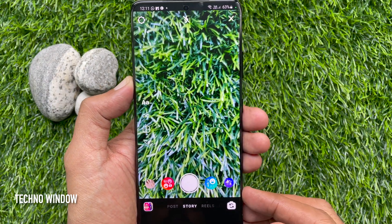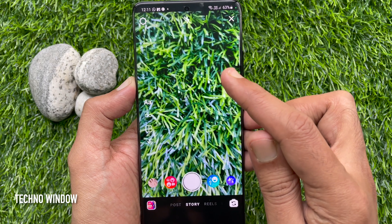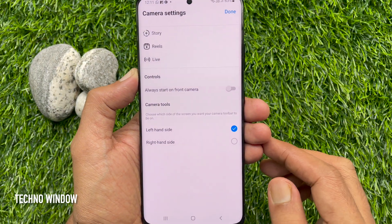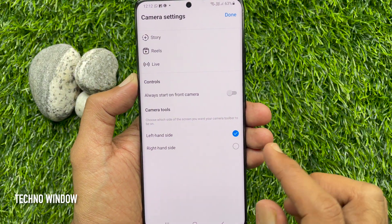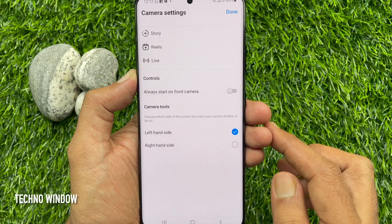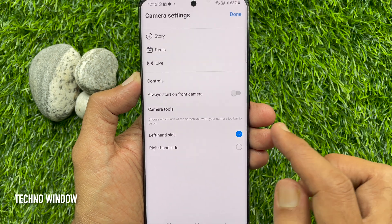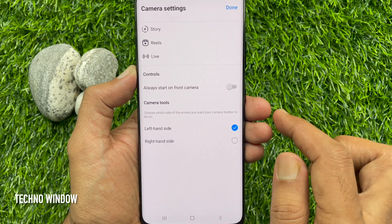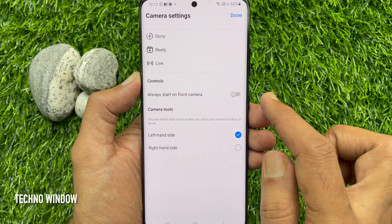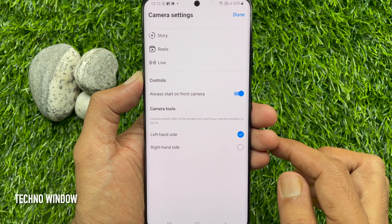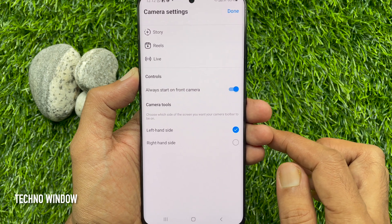Then tap the gear icon in the top left corner of the screen — Camera settings. Under Controls, you'll see 'Always start on front camera.' Just toggle on 'Always start on front camera.'